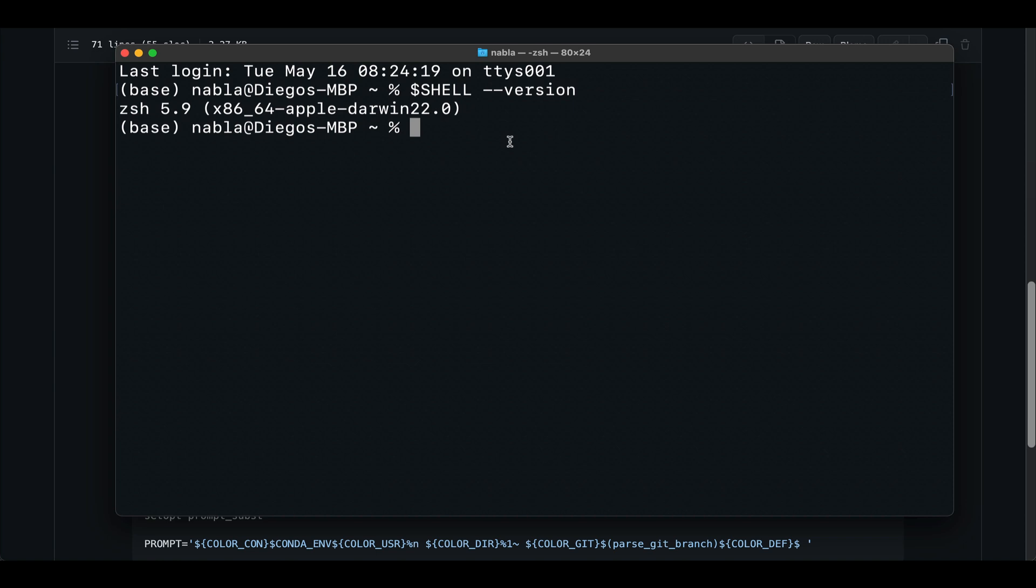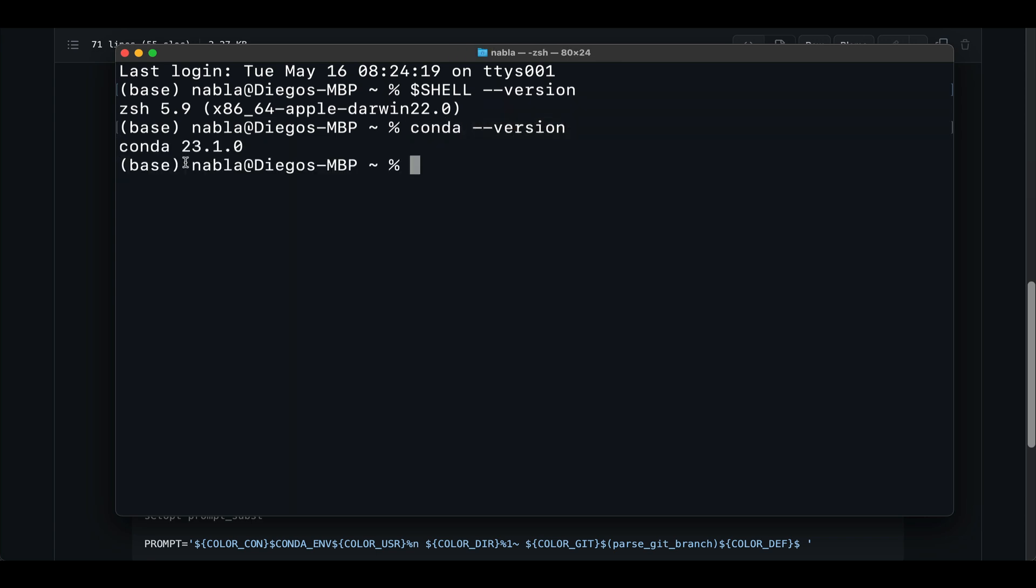The second thing we need to make sure of is that you already have conda installed. So if you can see this base environment here, that probably means you already have it installed. But you can also do conda and check its version. And if this throws an error, that means you don't have it installed. So go ahead and get that done before proceeding with the video.